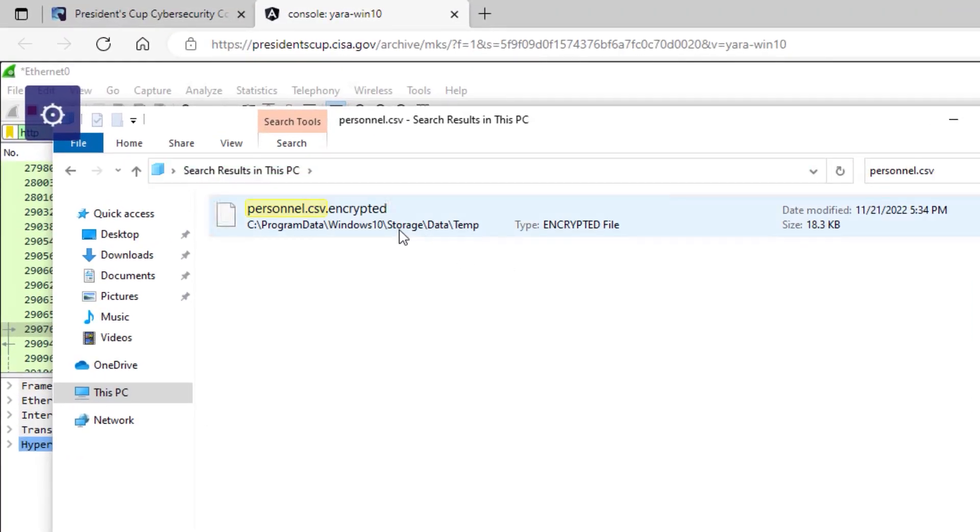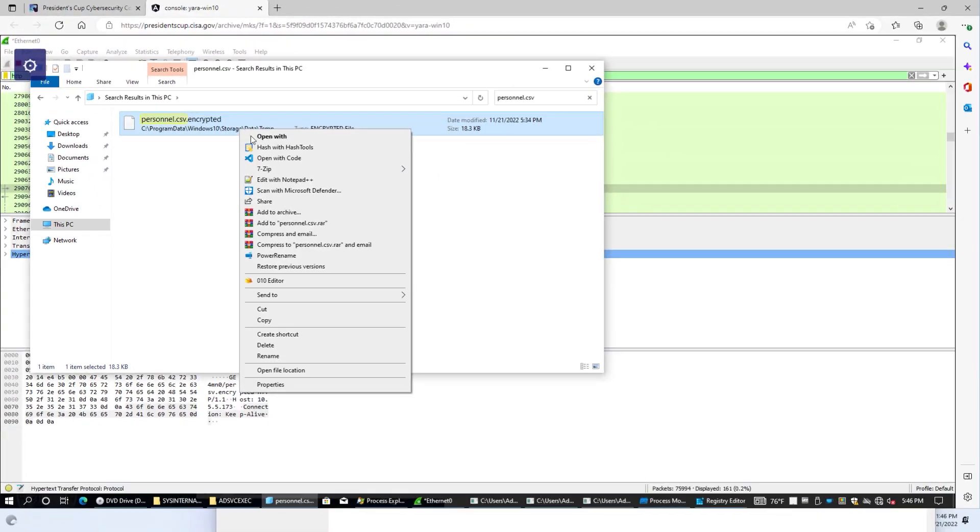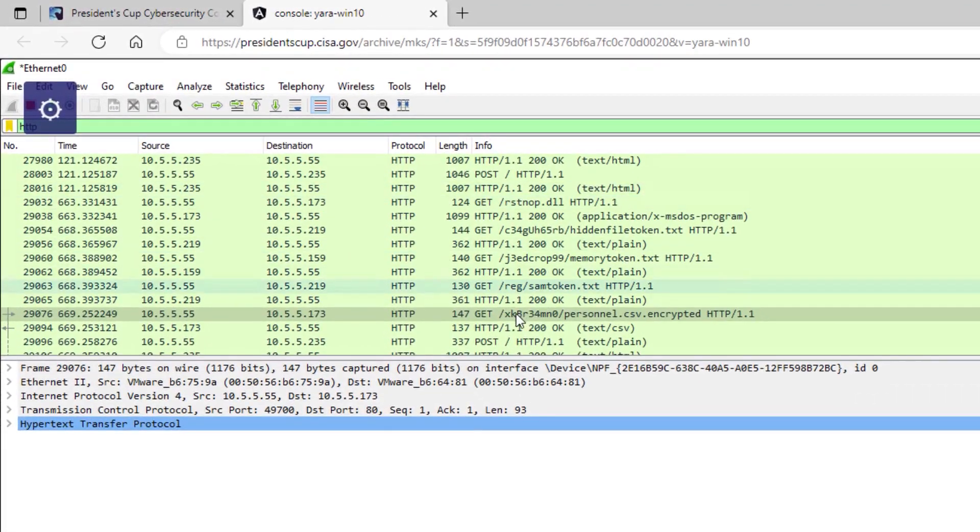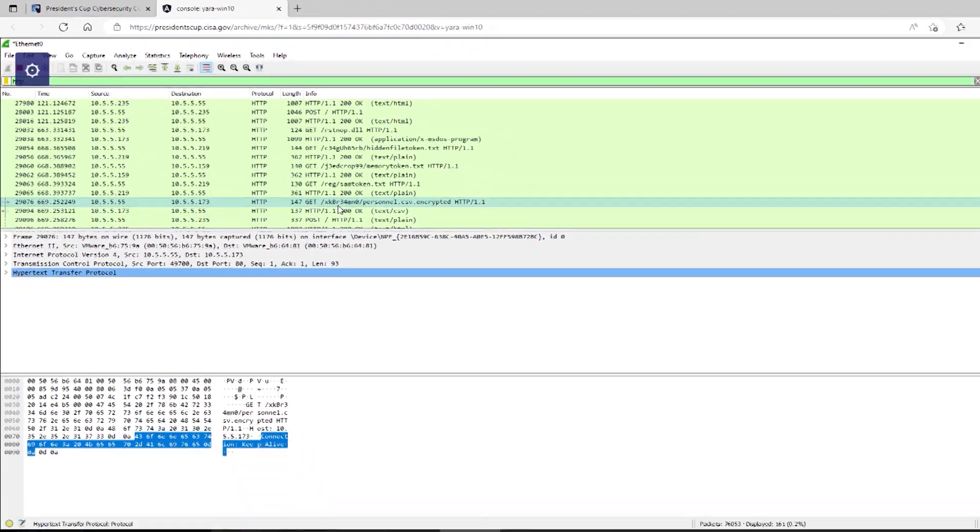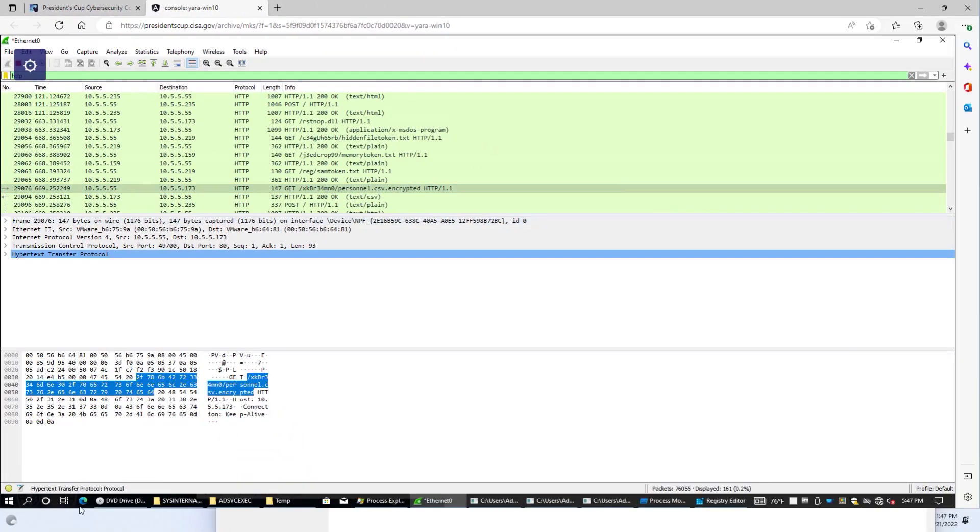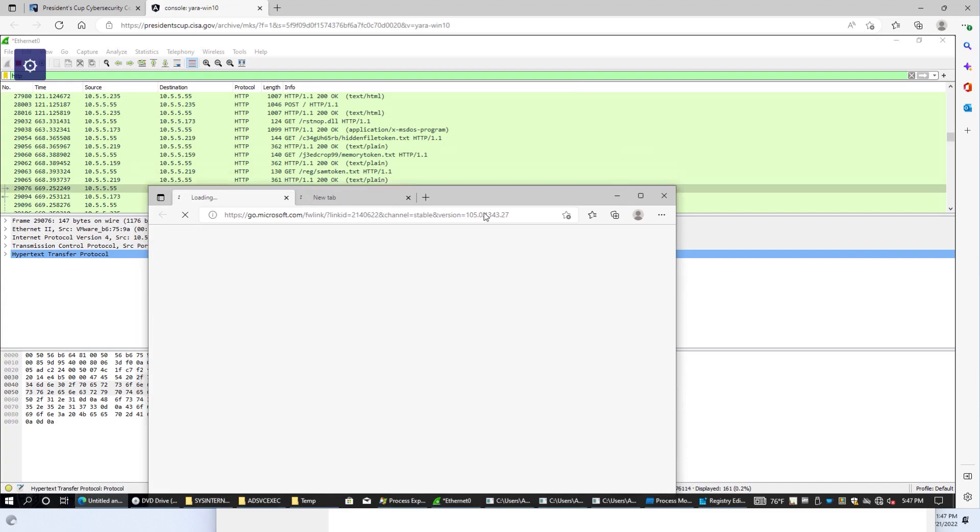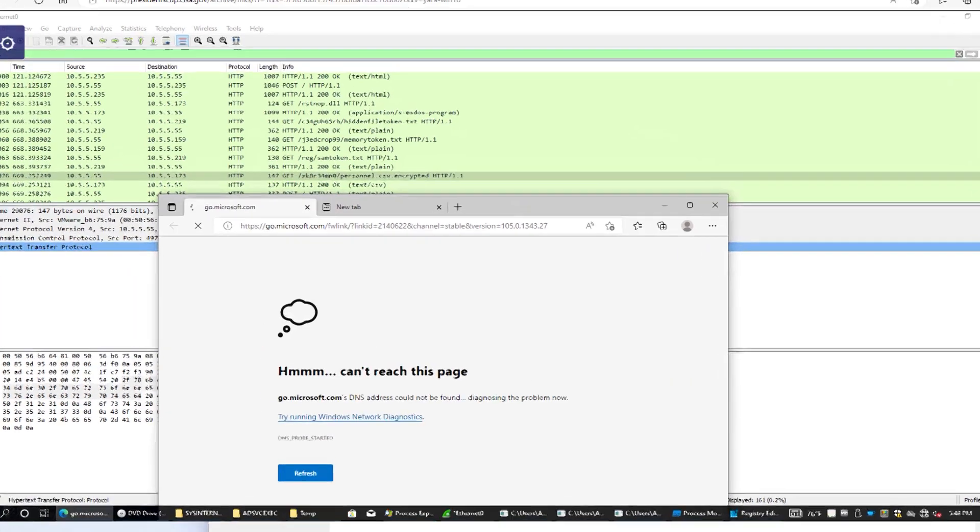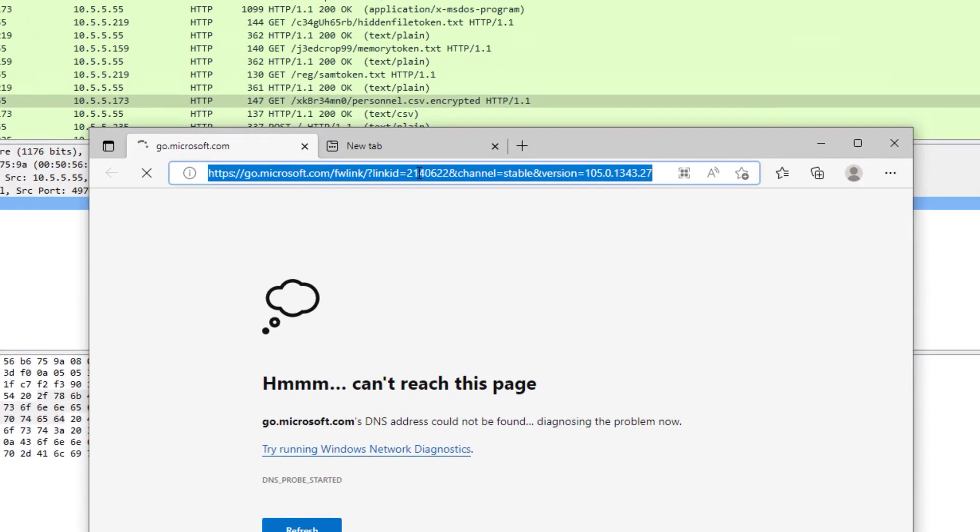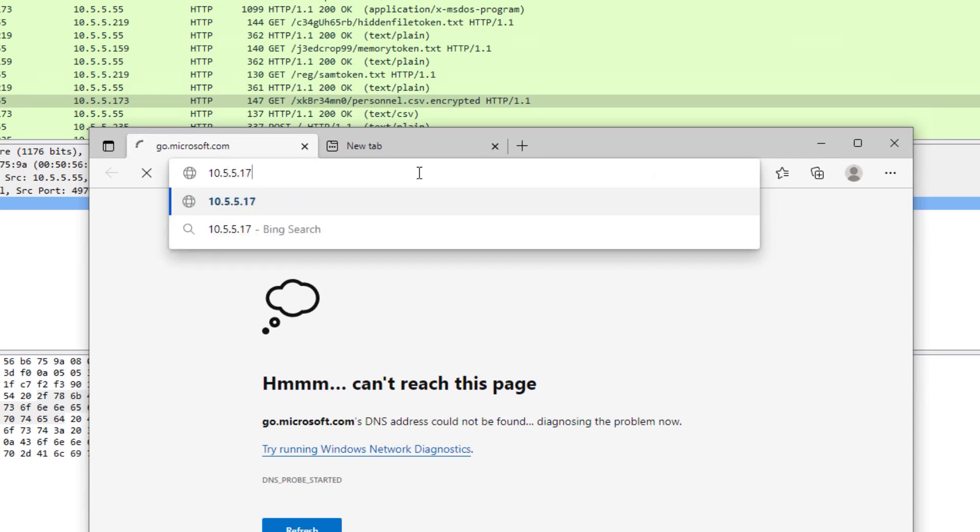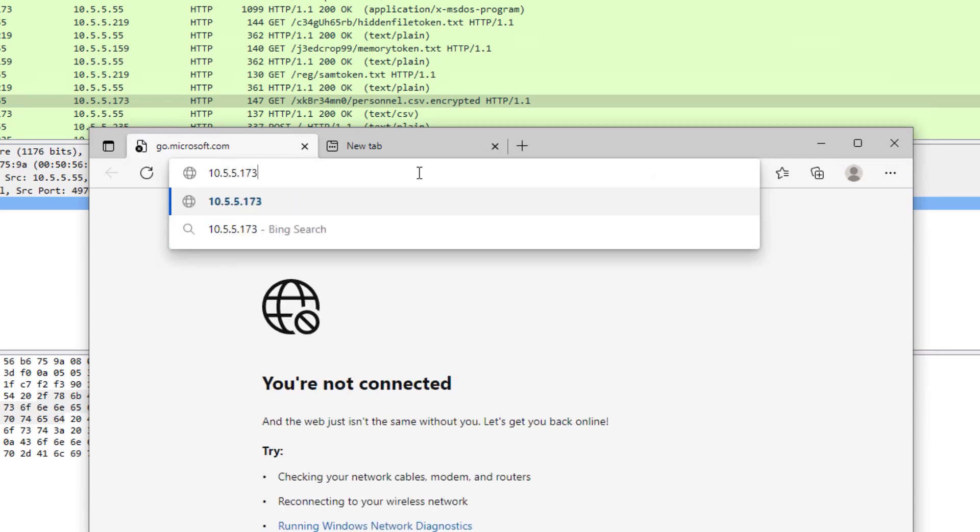If we use File Explorer, we can actually search for these. And they are all located at Program Data, Windows 10, Storage, Data, Temp. If we do an open file location, we'll see all the files. And taking a look back at Wireshark, you'll notice that these were pulled down from 10.5.5.173 and this specific folder. So if we go and open a web browser and navigate to 10.5.5.173 slash XKBR34MNO, one file that we didn't pull down was EncryptFileContents.zip.